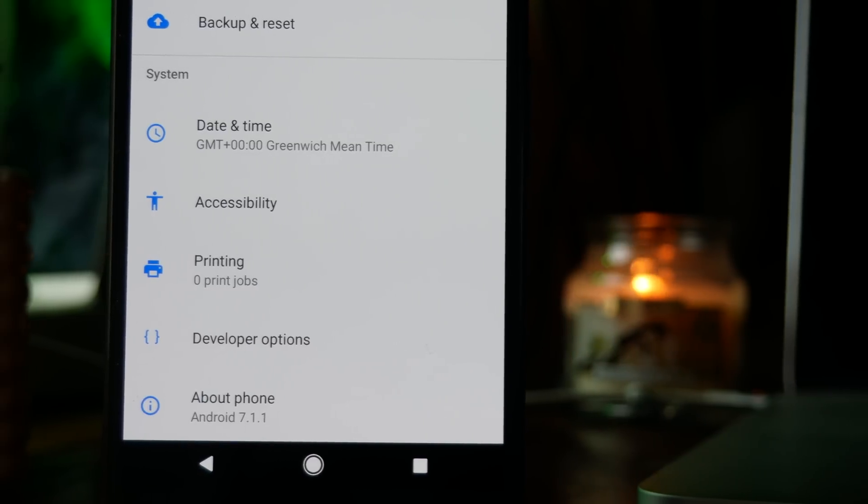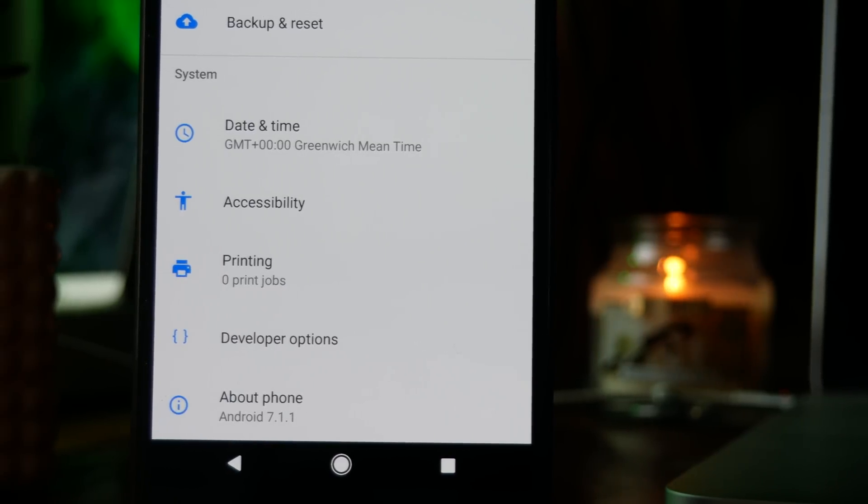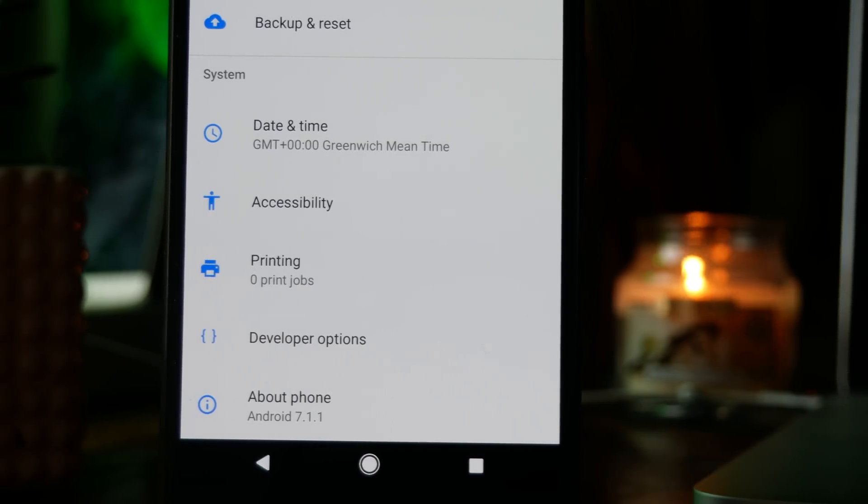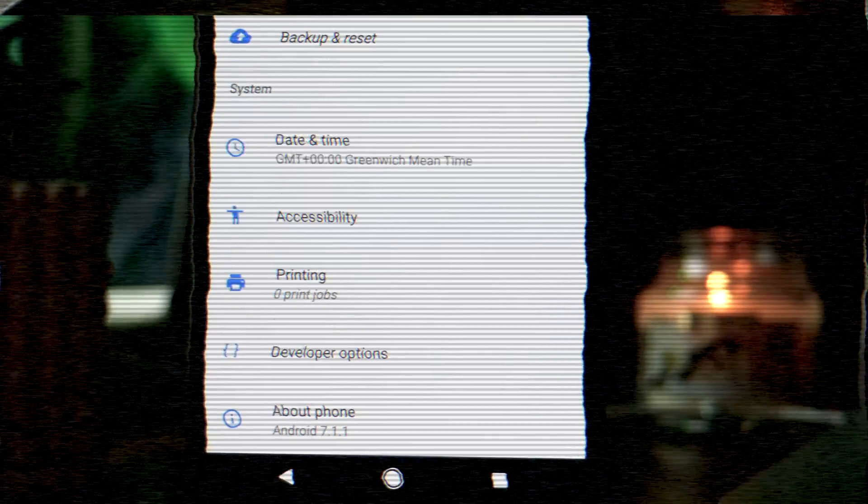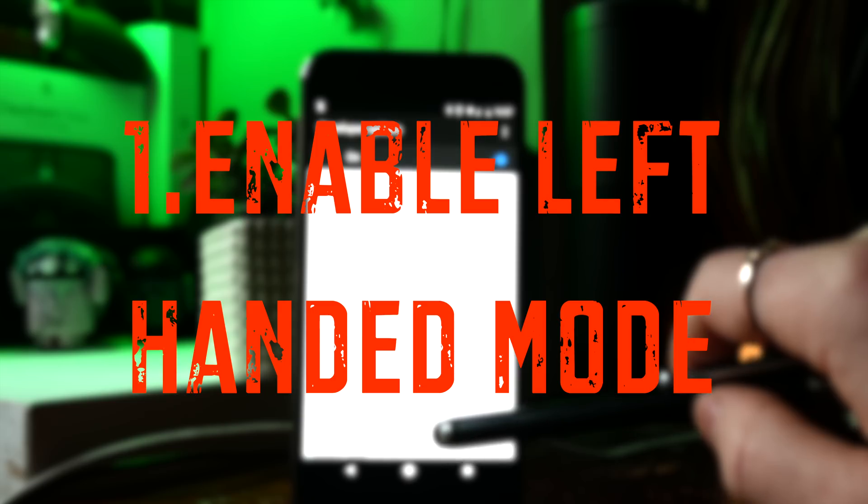This will unlock Android's developer settings. So I'm going to show you 12 of my favorite settings that you can tweak in your developer options.